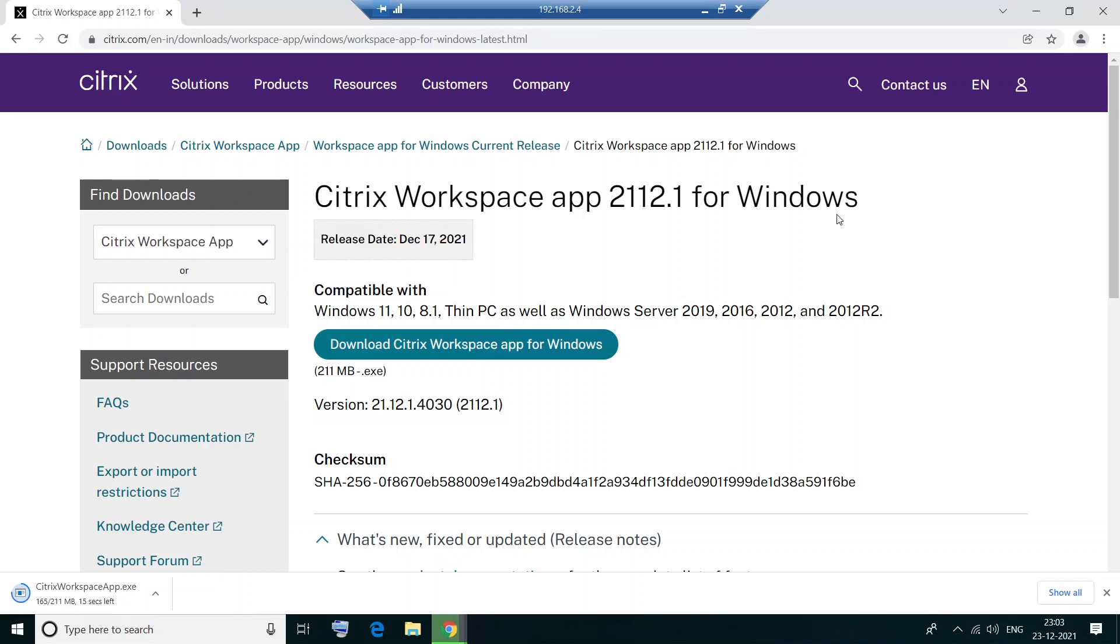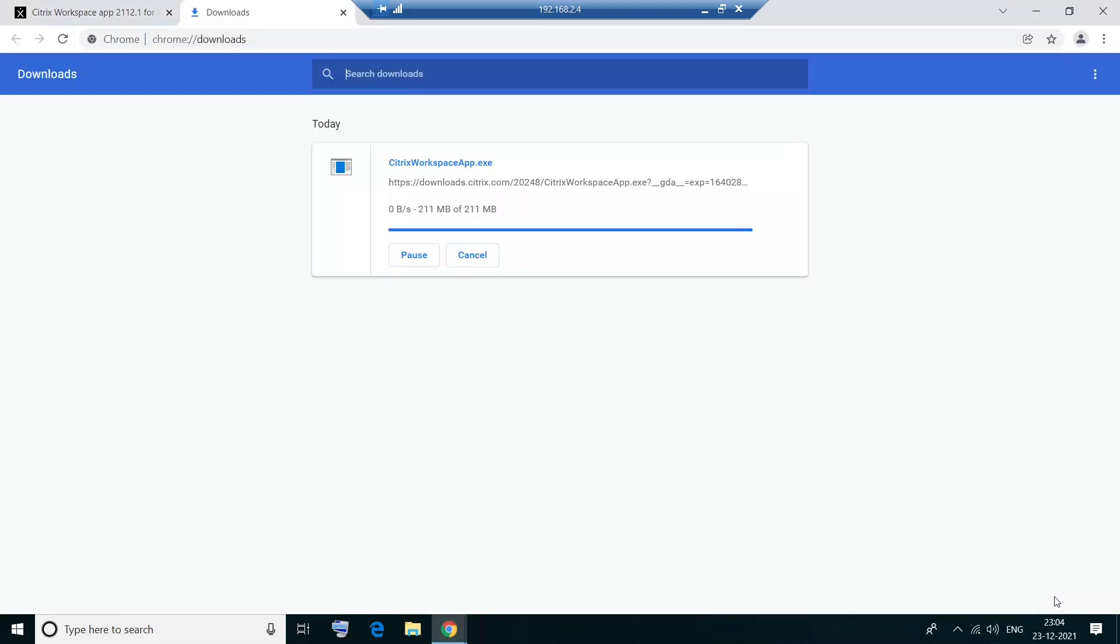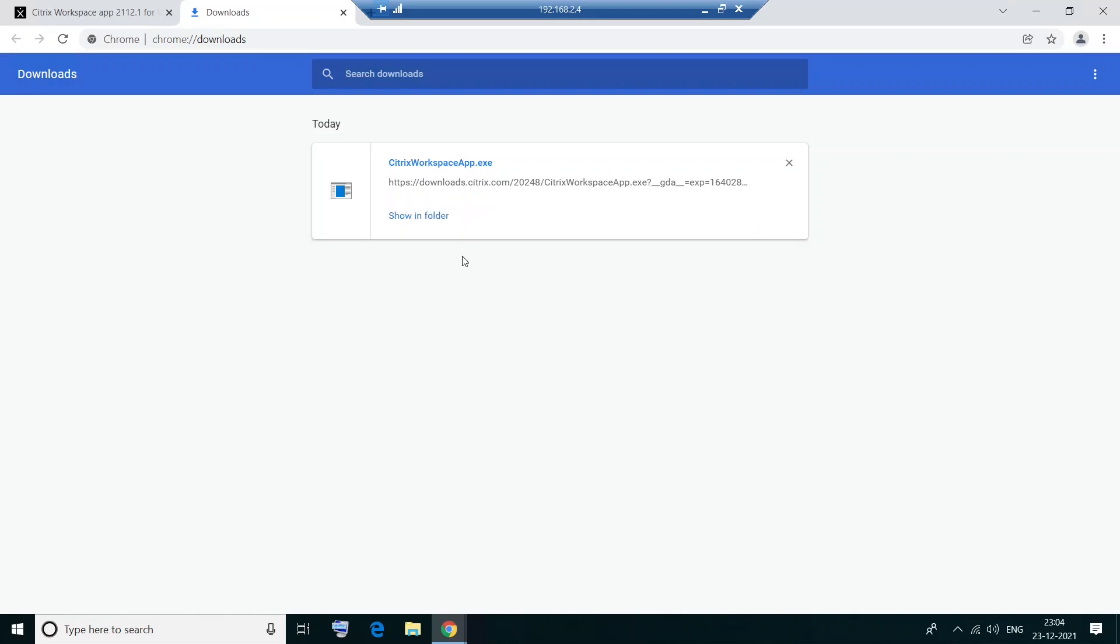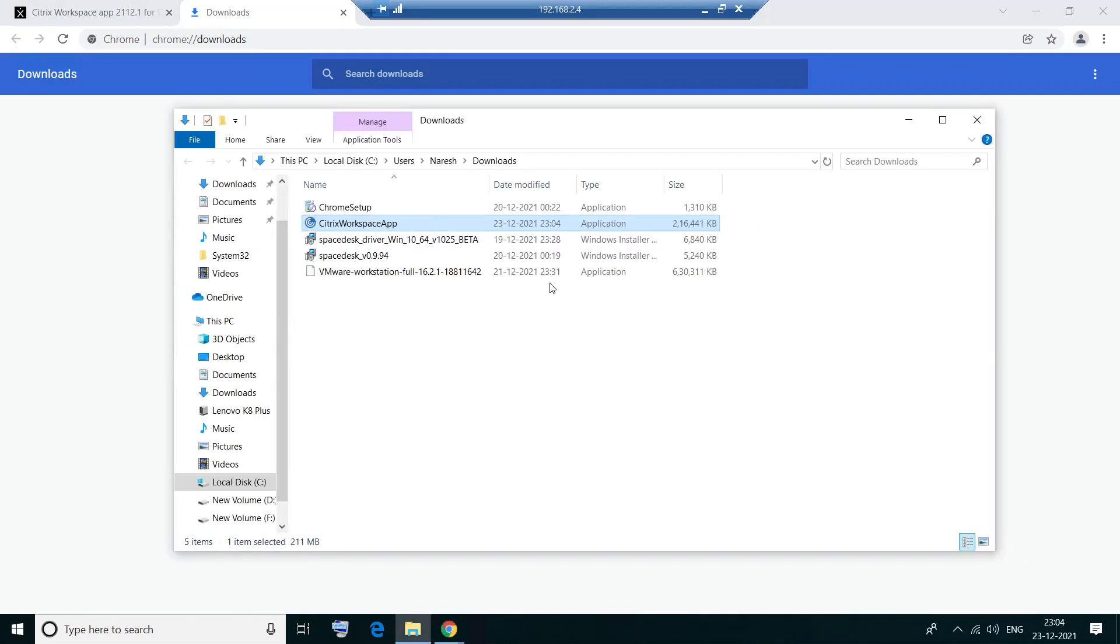It's almost there. All right. All right. It has been downloaded successfully. So this is the file. It's been downloaded. So I'm going to run this file now.